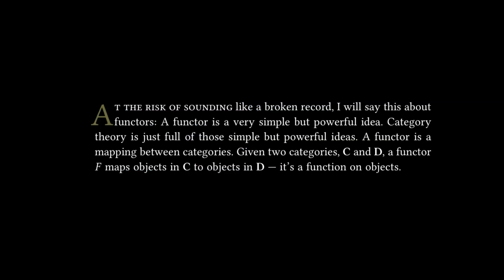The chapter starts off: at the risk of sounding like a broken record, I will say this about functors. A functor is a very simple but powerful idea. Category theory is just full of those simple but powerful ideas. A functor is a mapping between categories. Given two categories C and D, a functor F maps objects in C to objects in D. It's a function on objects.